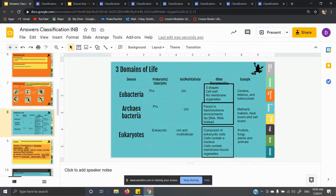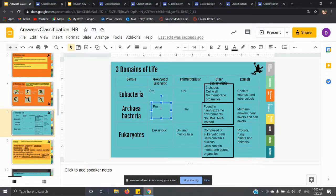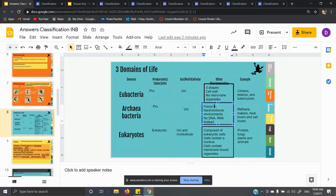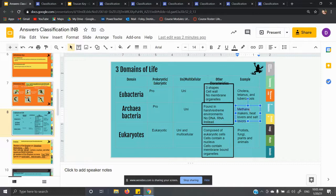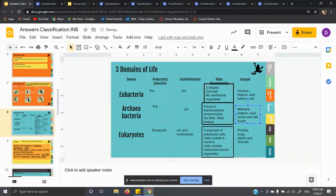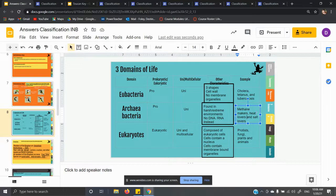Archaeobacteria — archaea means ancient or old. They are prokaryotic, so they don't have membrane-bound organelles, they don't have a nucleus, and they're unicellular. They're found in extreme conditions: really salty areas, really hot areas, areas where most other living things cannot live. They have no DNA; instead they have RNA. Examples include methane makers, heat lovers, and salt lovers.